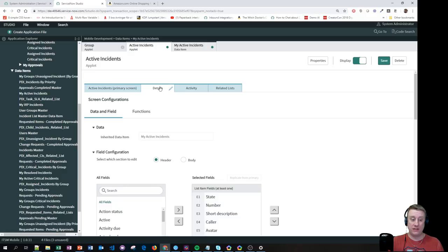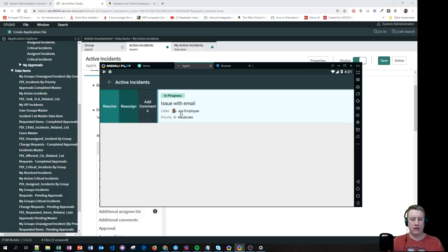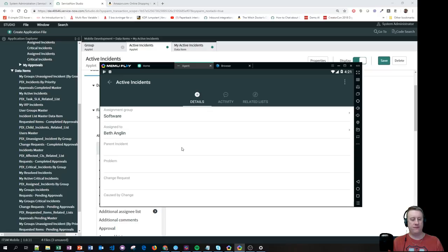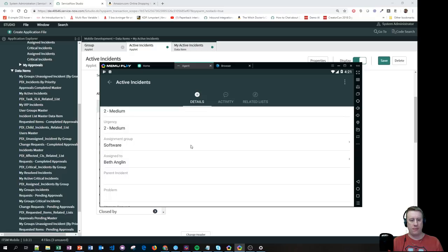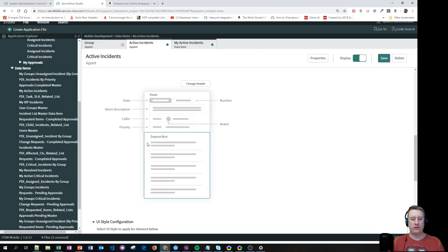The Details section is basically the same concept again — which fields do we want to see when we click on a specific record. You have a Header and a Body. The header is the top row, and the body is where you can add as many fields as you want. If I scroll down, you can see the body will just continue, and you can style it just like everything else.